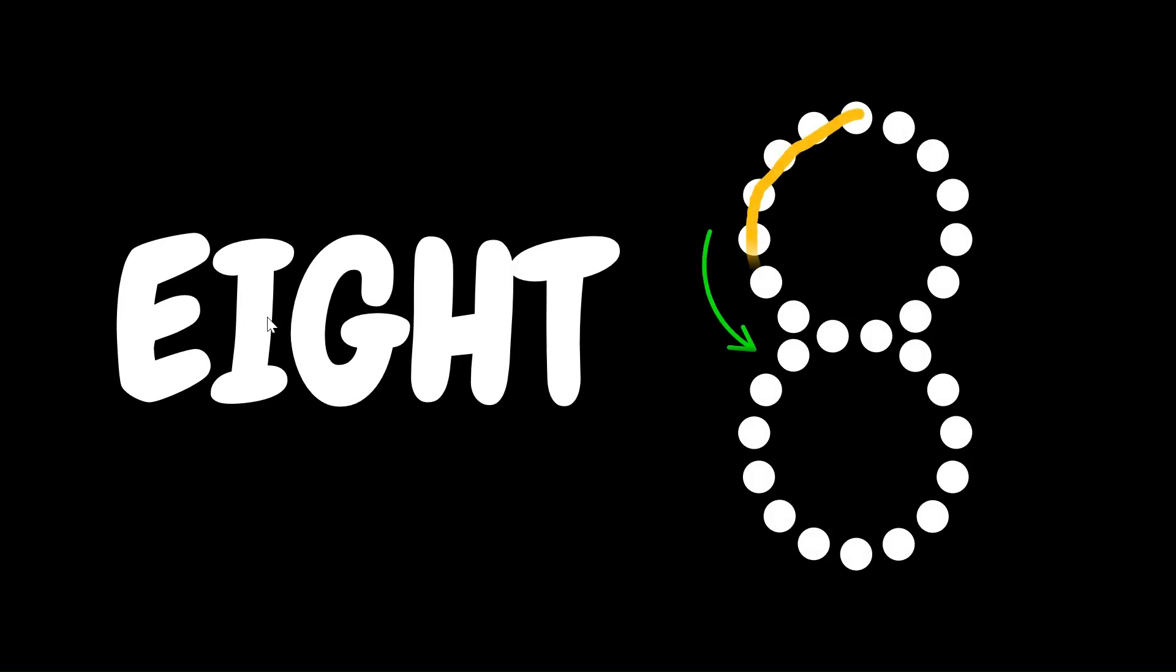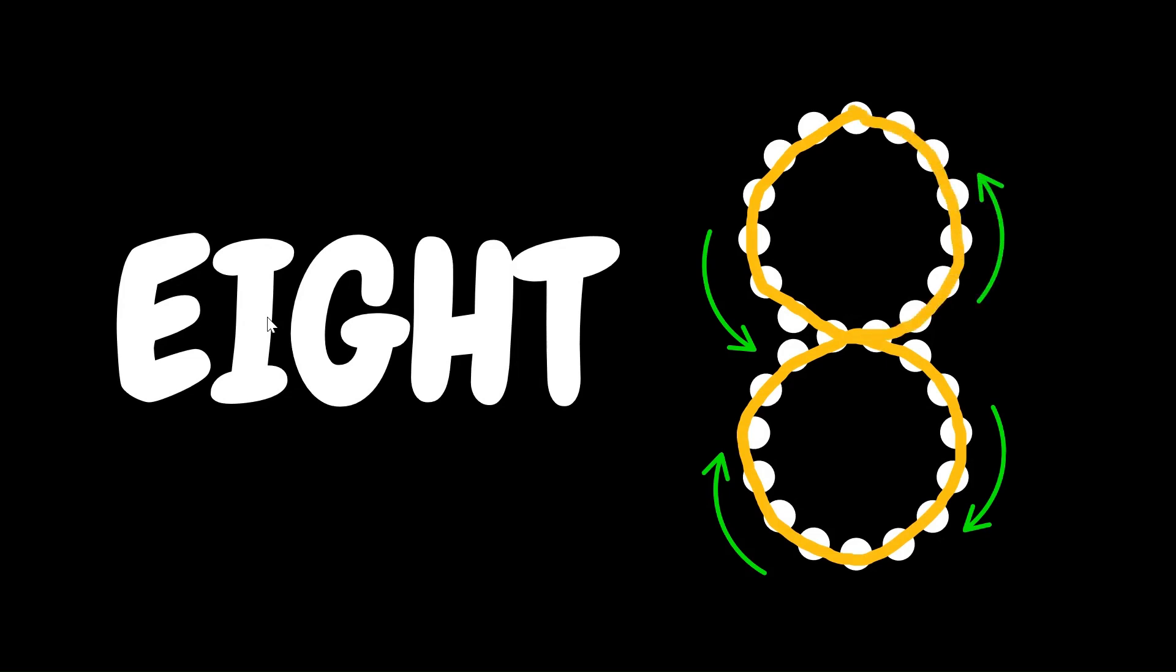Now it's time for number 8. We will first draw a small circle, then go down, then go up, and close the circle. That's number 8.